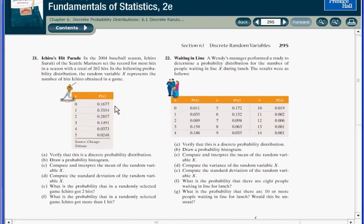In other words, the probabilities are like weights, and the ones with greater weights will have greater influence on the mean.